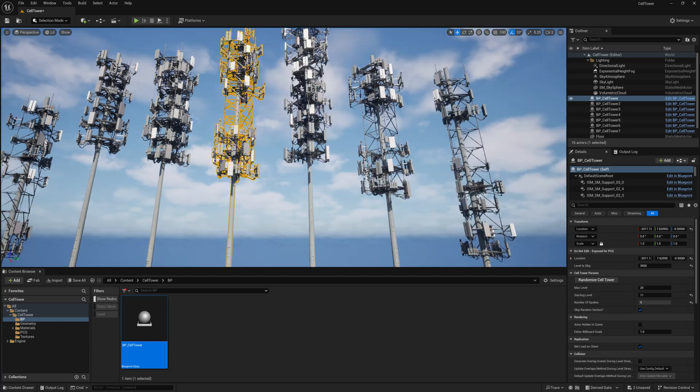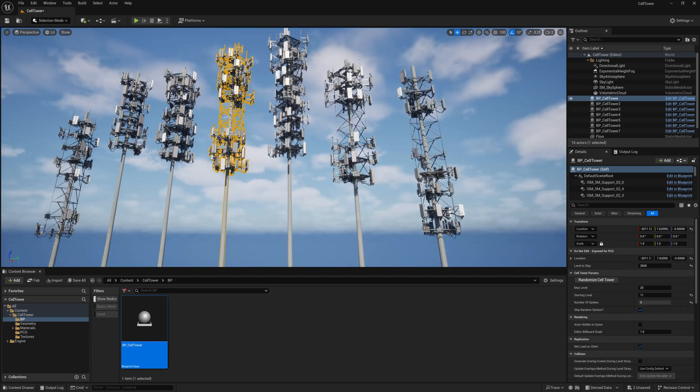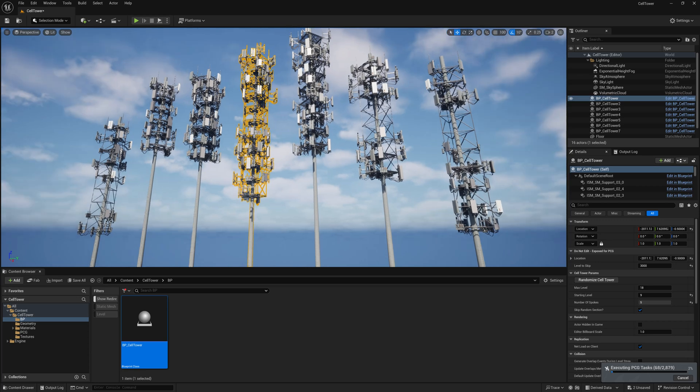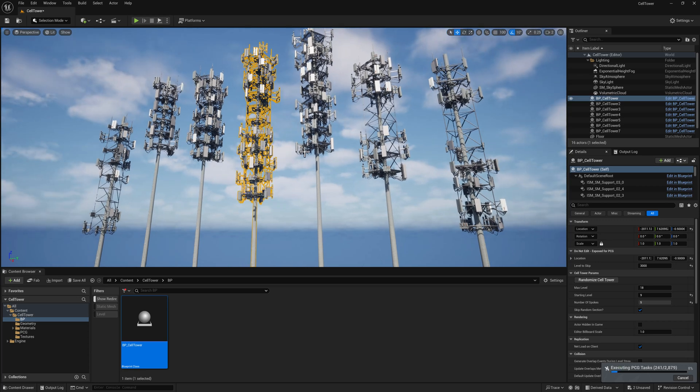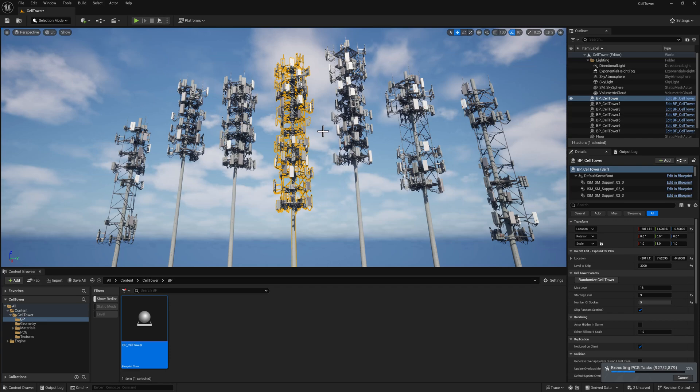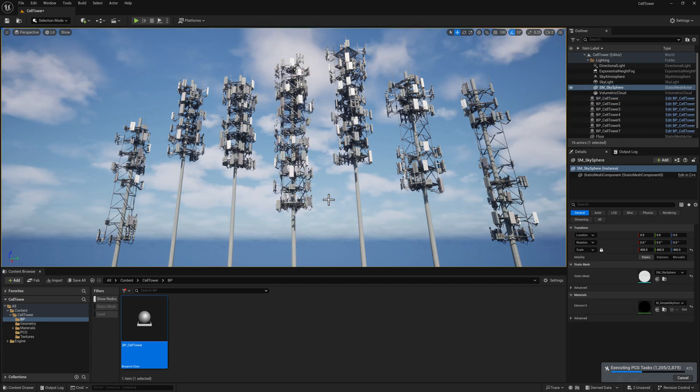We can easily punch those values in directly, or we can decide to randomize the cell tower and let those values be generated procedurally as well. You can see here the amount of time it takes to actually rebuild a cell tower. Not very long, right?